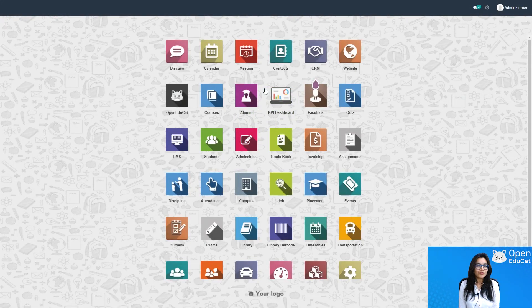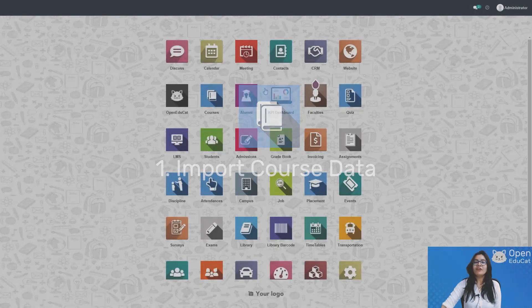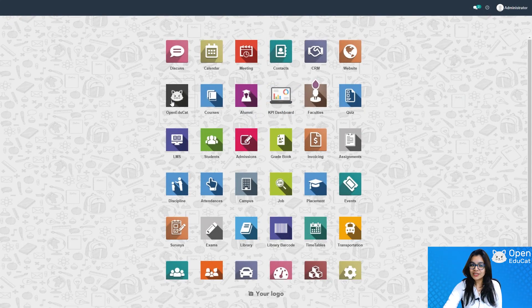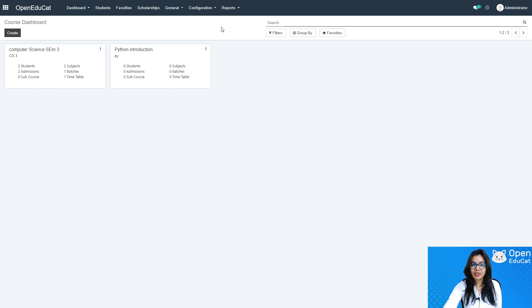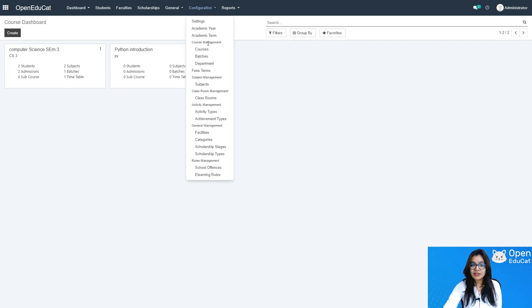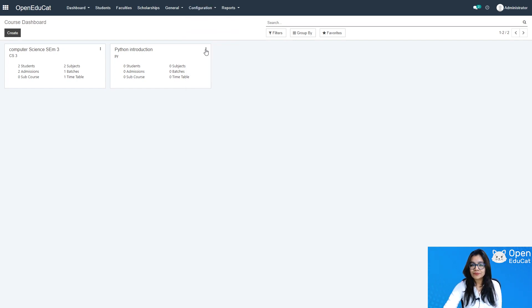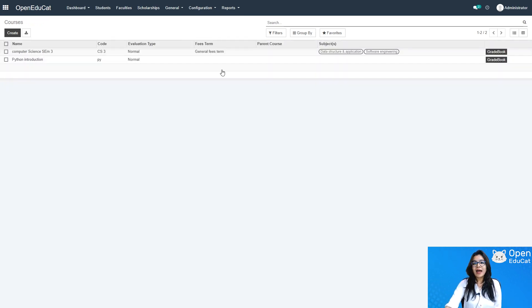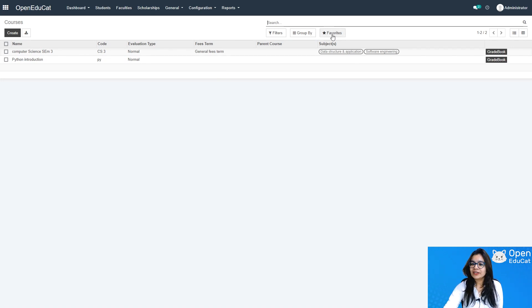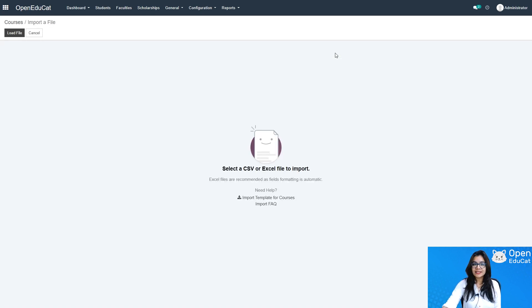Let's jump to step number one: how to import the data of courses. Click on Open Educate, then click on Configuration, and then Courses. Under Courses, different courses are listed. I am going to import data for only two courses: Computer Science Semester 3 and Computer Science Semester 5. Click on Favorites, then click on Import Records.